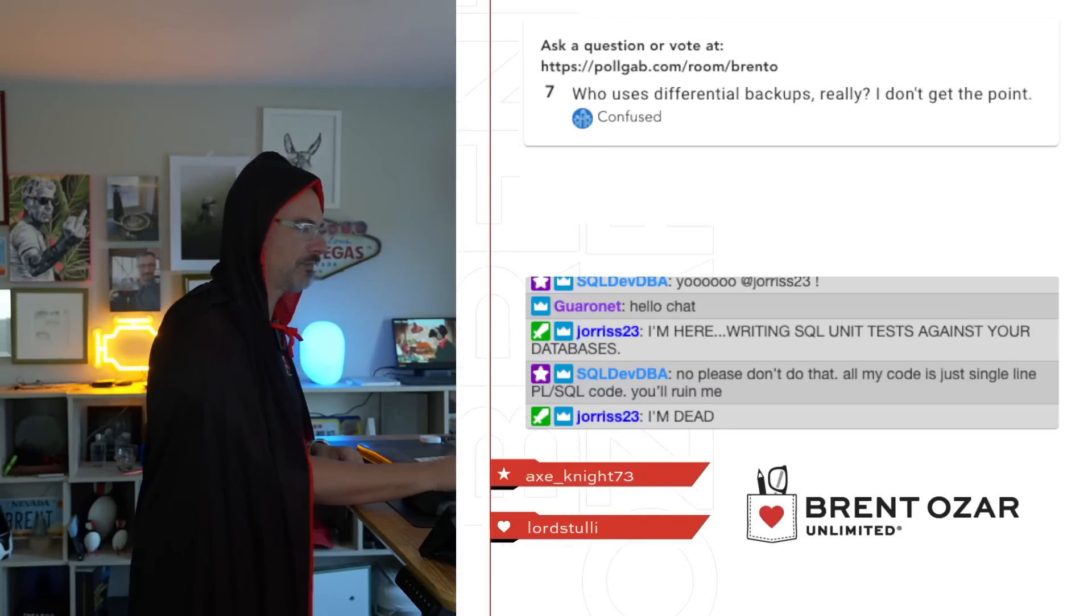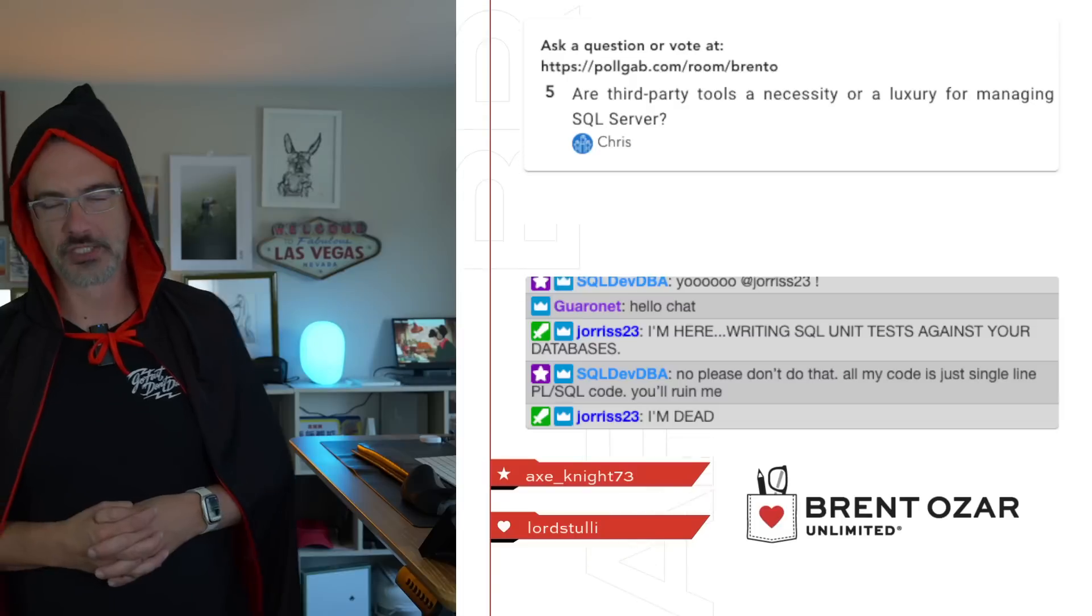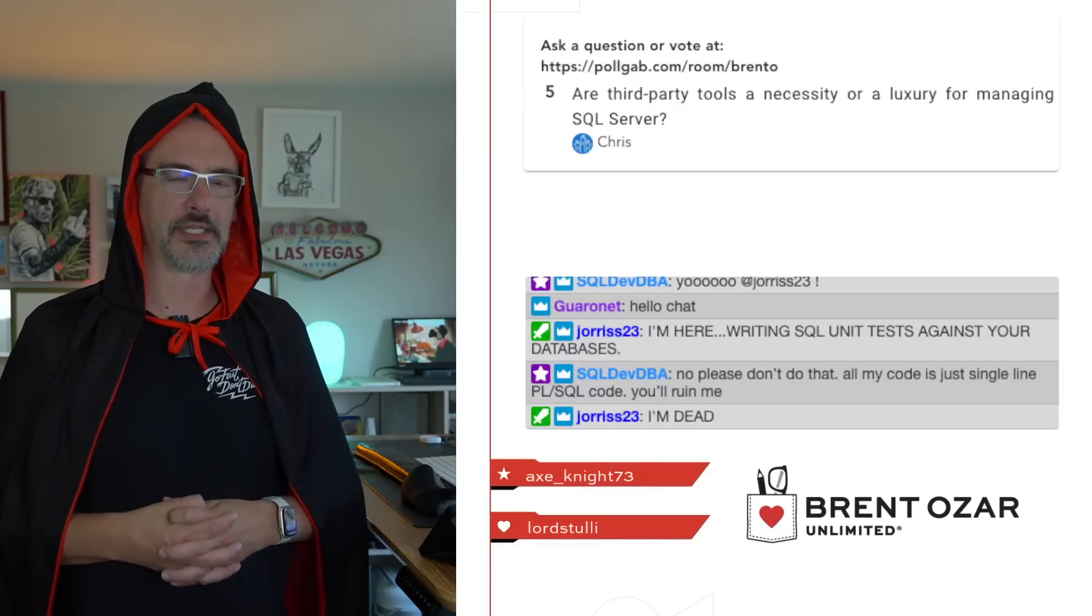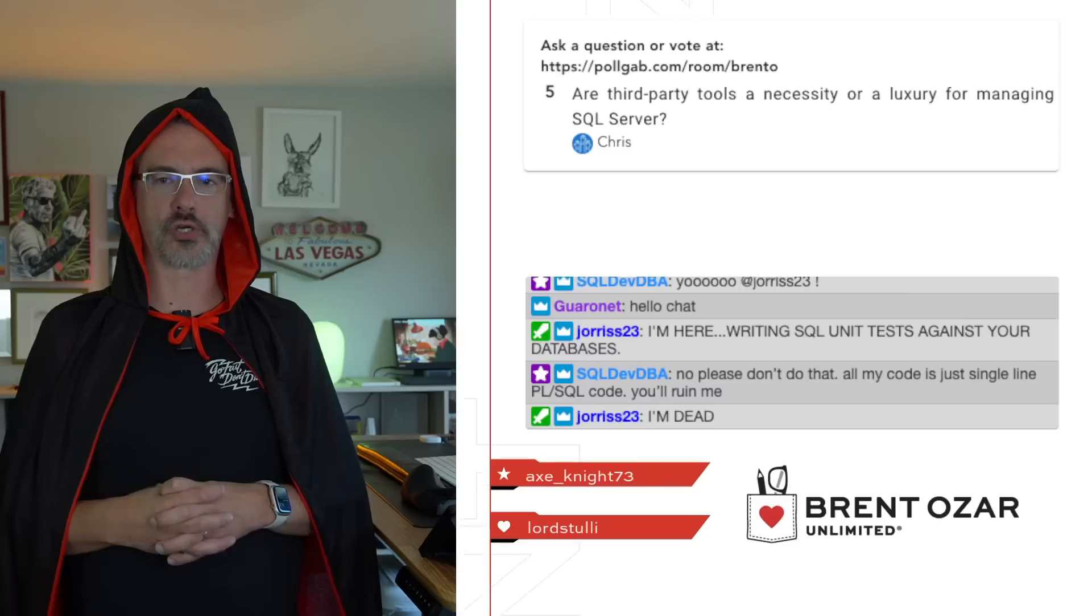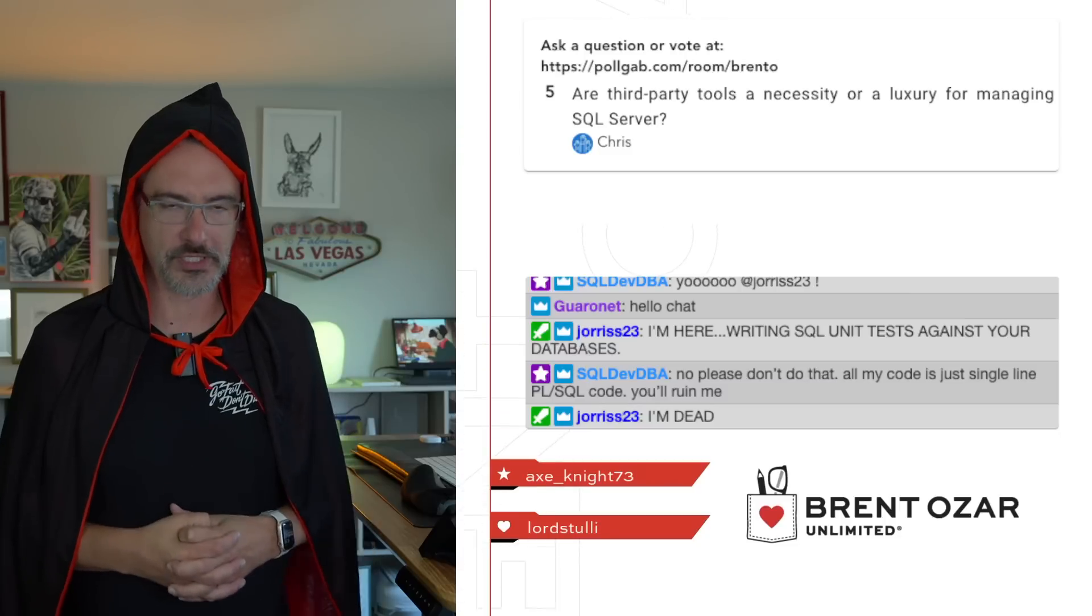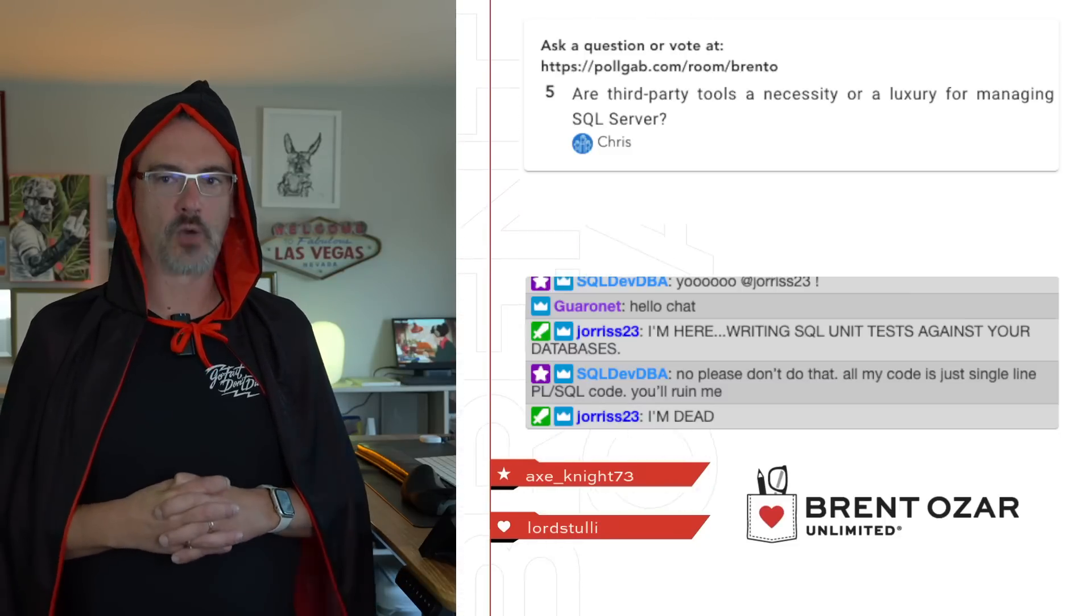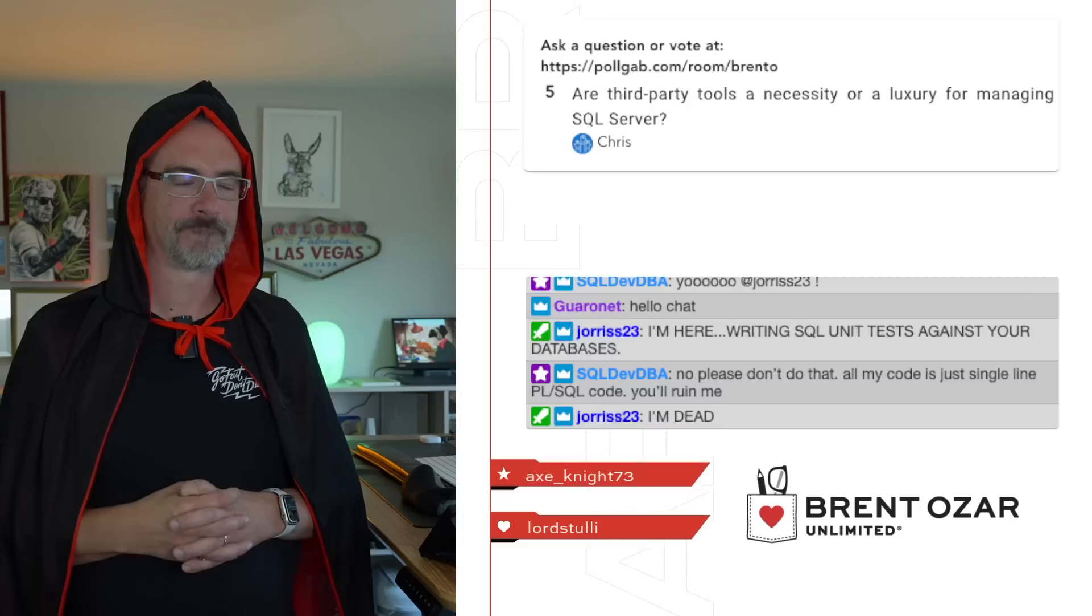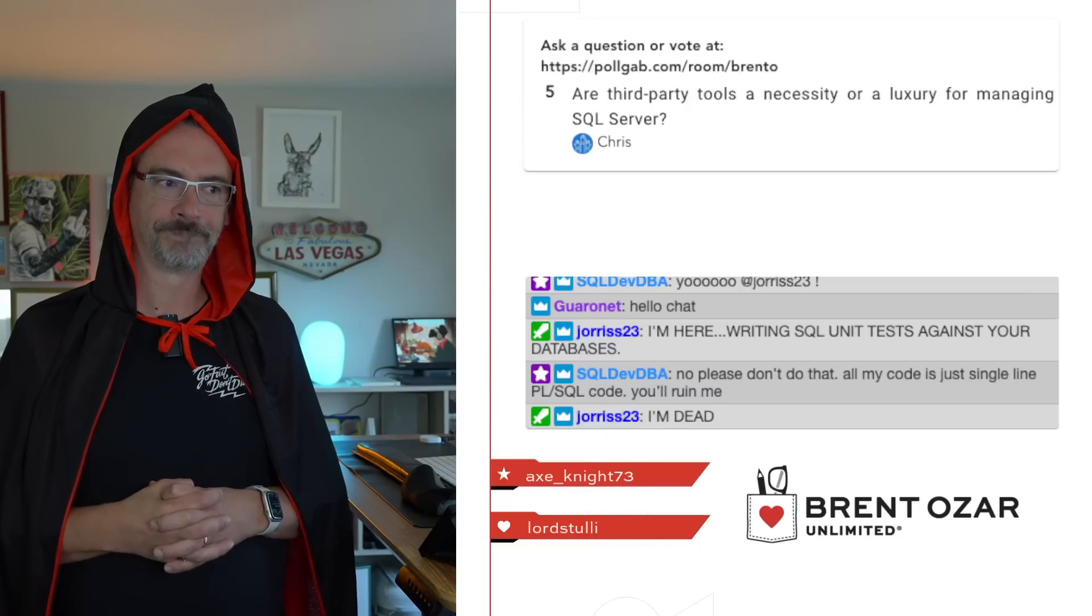Next up, let's see here. Chris asks, are third-party tools a necessity or a luxury for managing SQL Server? Well, Chris, that's a good question.